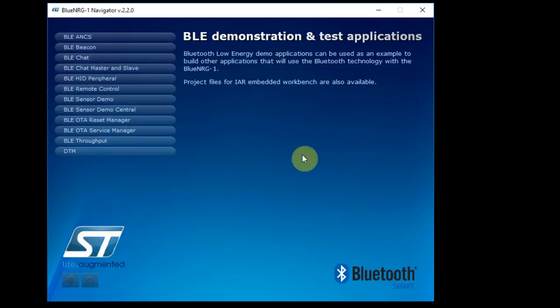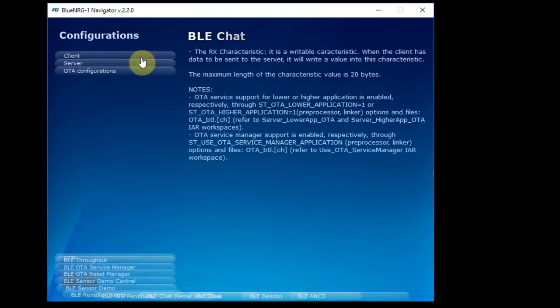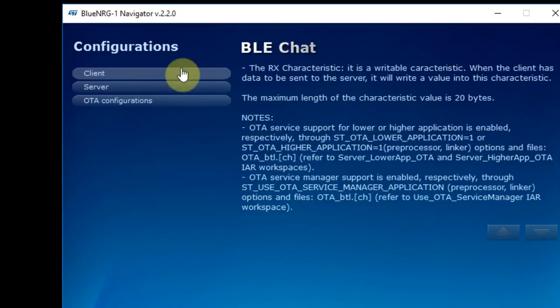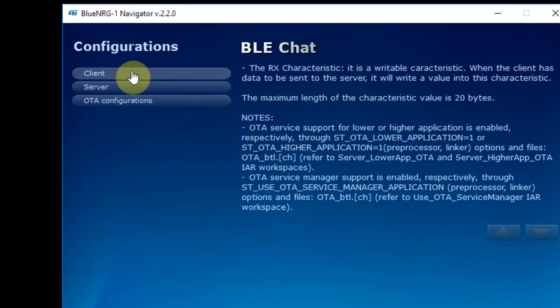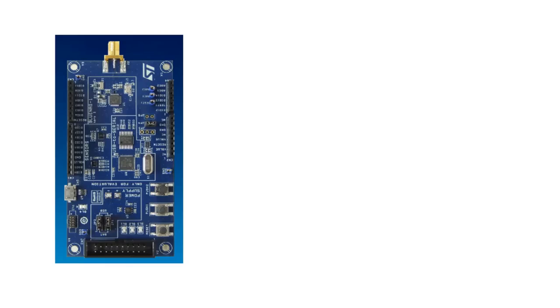So let's start with one of the demos. We'll go to the BLE chat. And now we need to decide if we're the client or the server. Now, if you don't know anything about Bluetooth and BLE, the first thing that comes to your mind is probably to put on the board a client. Let me explain on the difference between a client and the server.